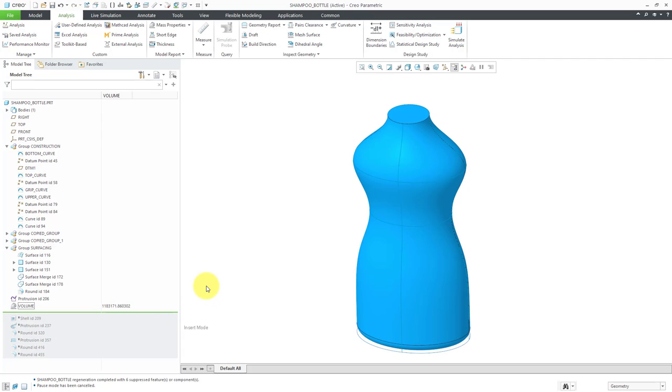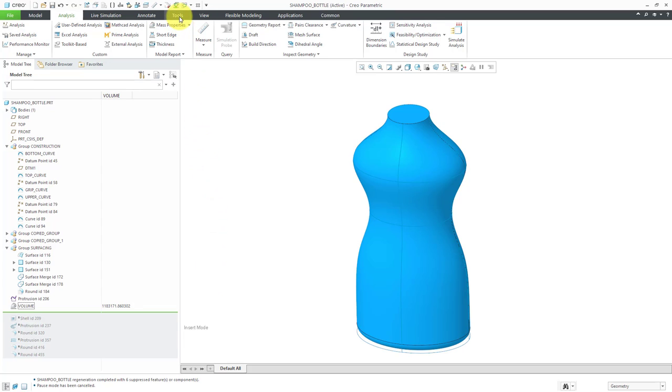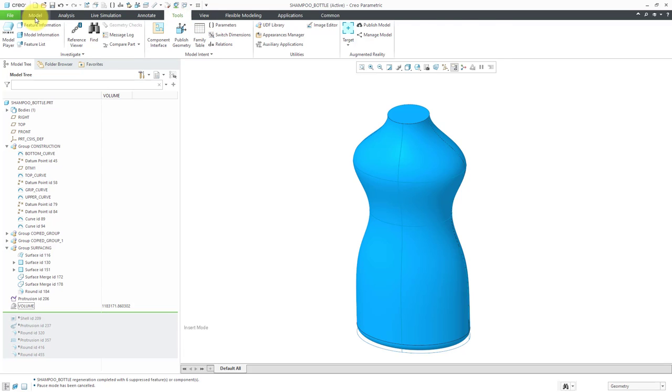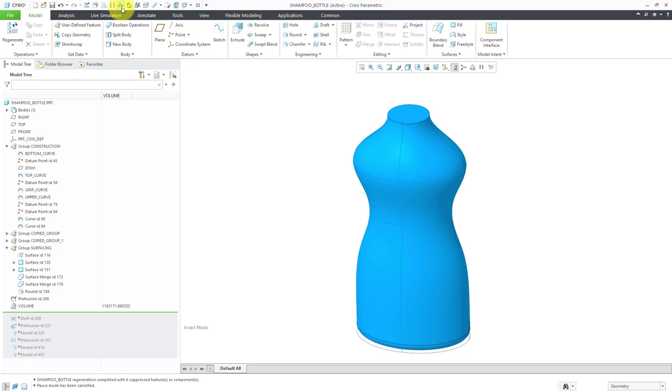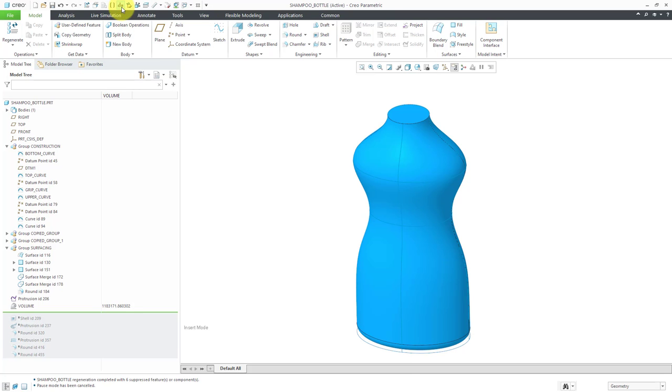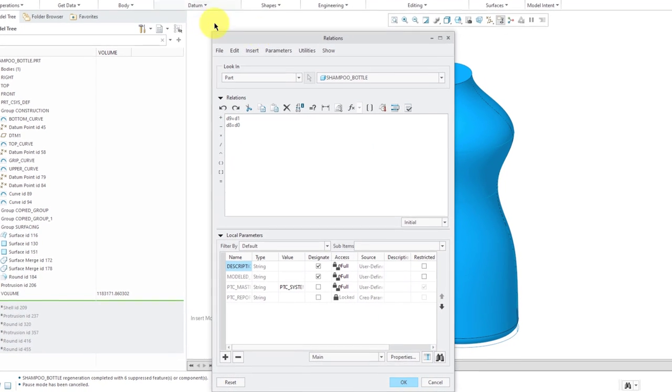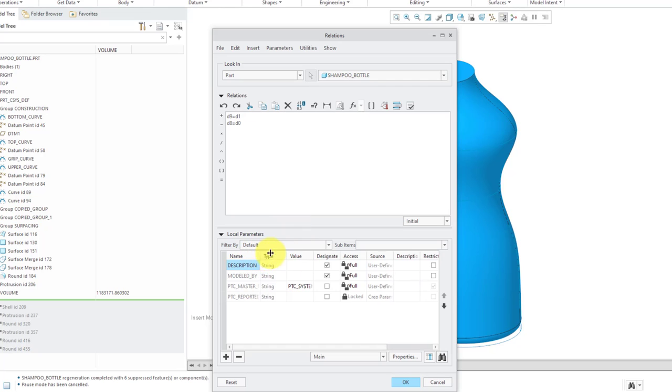I want to do the math to convert this into liters. Let's go to our Relations dialog box. You can get to that from the Tools tab. Here we have Relations. Also from the Model tab, you can get to it from the Model Intent Overflow menu. It is a command that I use so often, I have it in my Quick Access Toolbar.